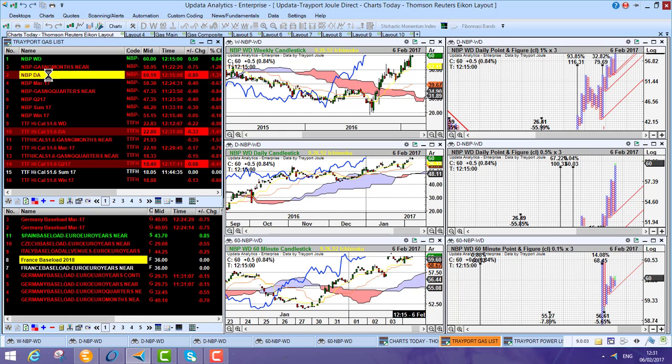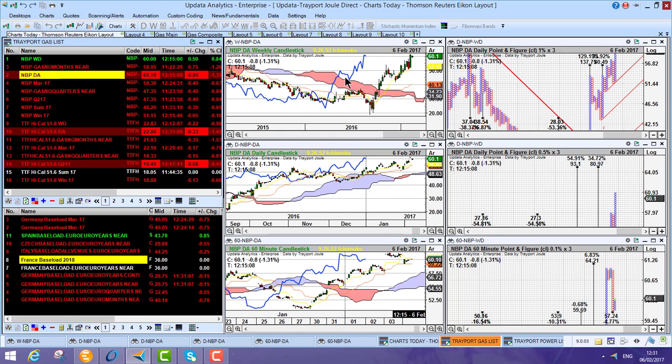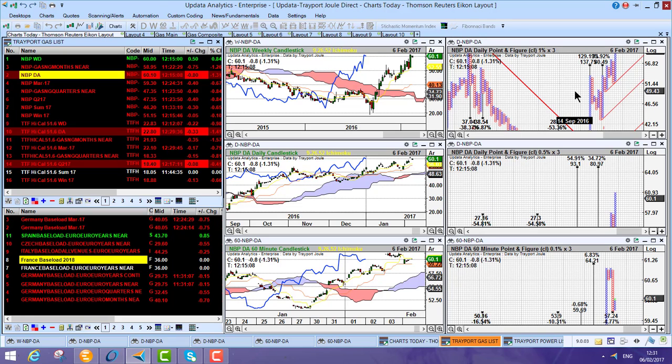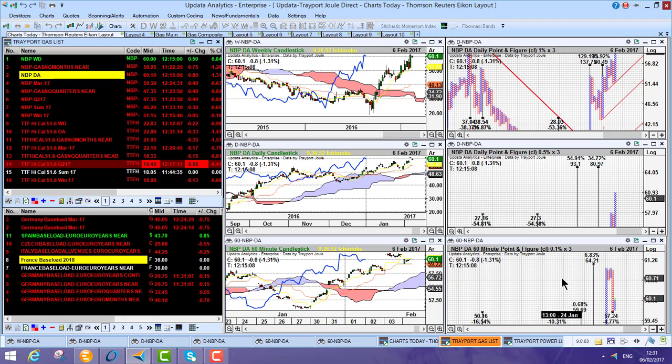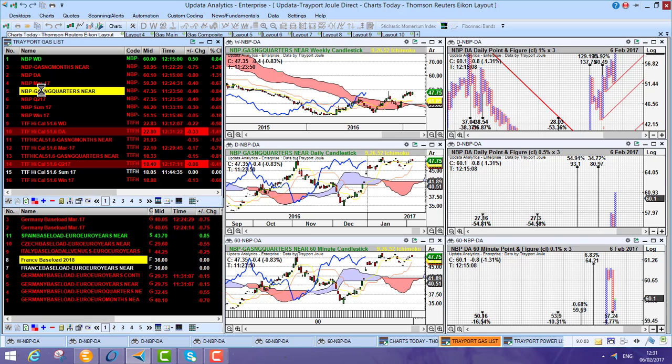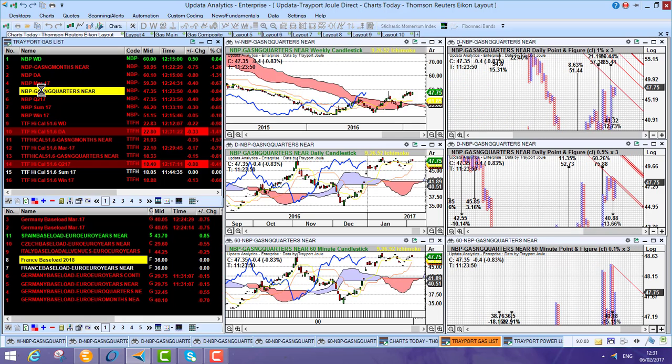So you see here we've got these tracker charts: weekly, daily and 60 minute charts. 1% log scale point and figure, 0.5% log scale and 0.1% 60 minute. And I can literally just click around the data and it's really just powerful.